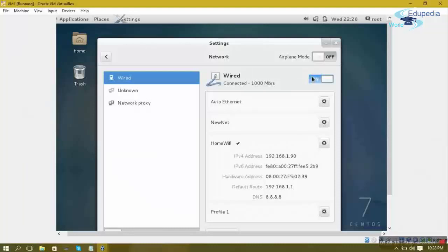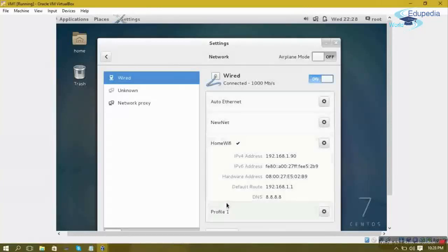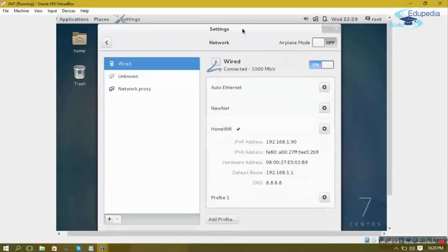Switching network settings back and forth every day between home and office is a big overhead. As an alternative, CentOS 7 lets you configure multiple network profiles. You can add a profile for your home network and a separate profile for your office network, and simply activate whichever one you need.